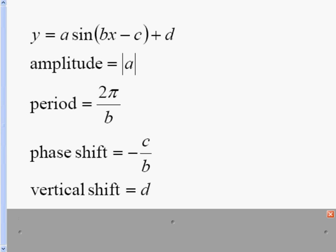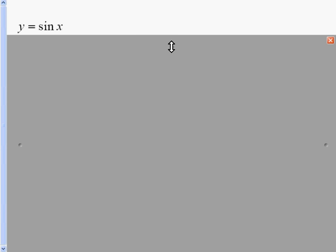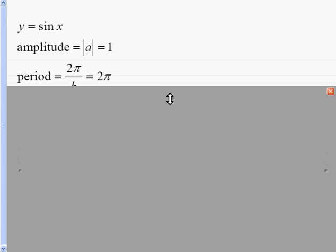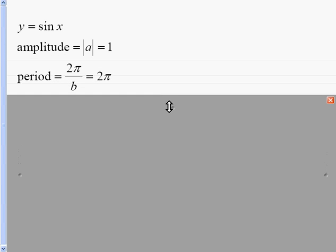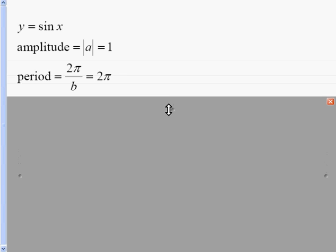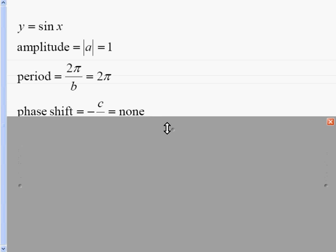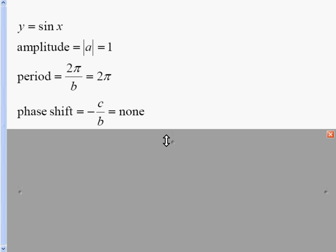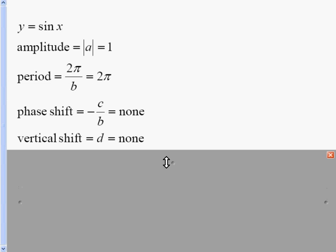Let's take a look at an example. The most basic sine curve is y equals the sine of x. There is no number in front of sine, so the amplitude is 1. There is no number in front of x, so 2π over 1 is just 2π. There is no phase shift and no vertical shift.